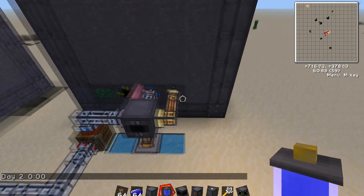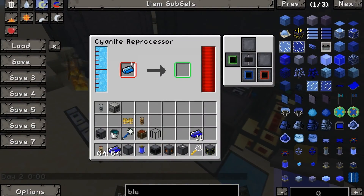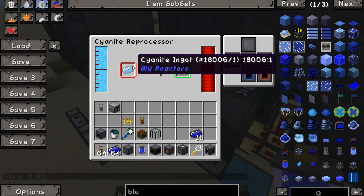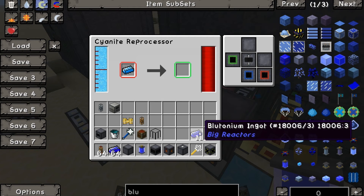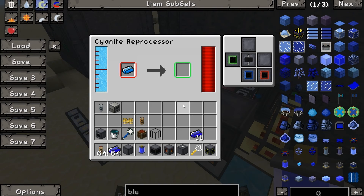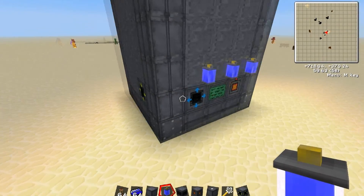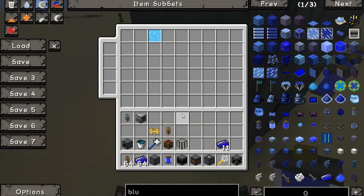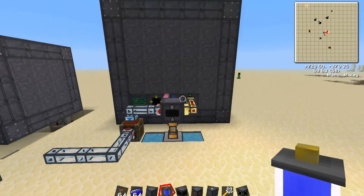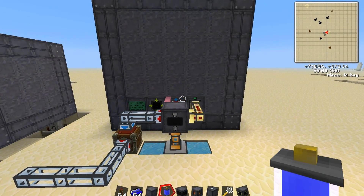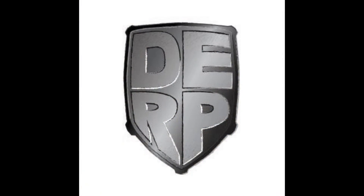That is cyanite reprocessing. To recap: you need cyanite which goes into the cyanite reprocessor; you need two cyanite ingots to make one plutonium ingot, which acts the exact same as one yelloworium ingot. Blueorium will also output cyanite from its reactor, so that is how you can become even more efficient. This concludes the tutorial for big reactors cyanite reprocessor — join me next time where I go through the basics of big reactors and big turbines. Thanks, bye bye now.